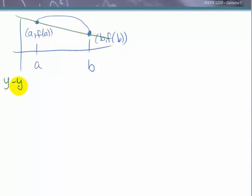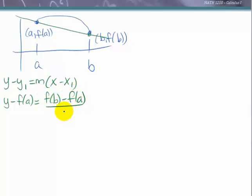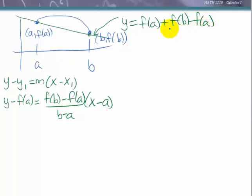I always go back to point-slope formula from algebra: y minus the y-value from the point equals the slope times x minus the x-value from the point. So we write that as y minus f(a) equals the slope, which is f(b) minus f(a) over b minus a, times x minus a. Solving for y, we get y equals f(a) plus f(b) minus f(a) over b minus a times x minus a.